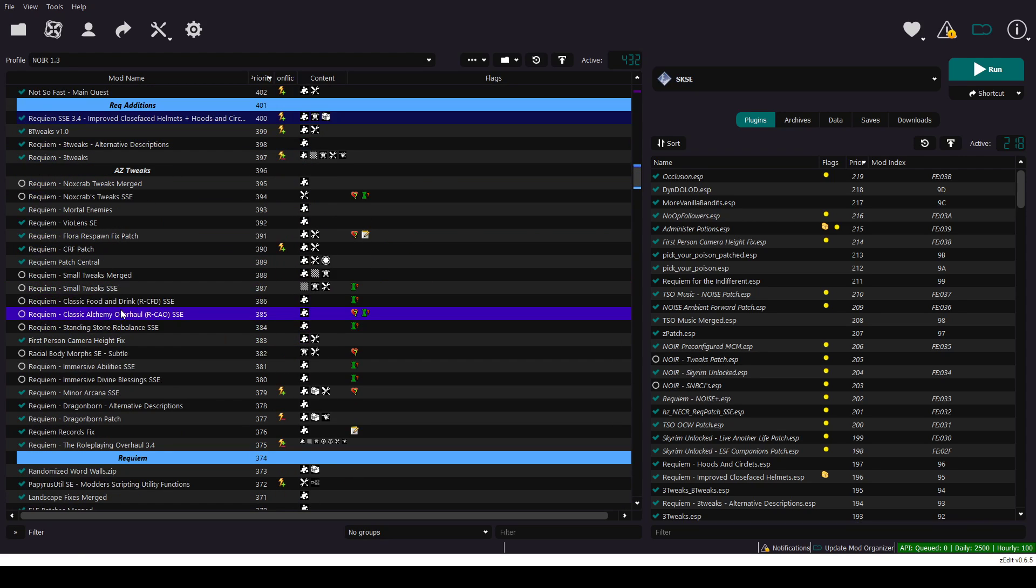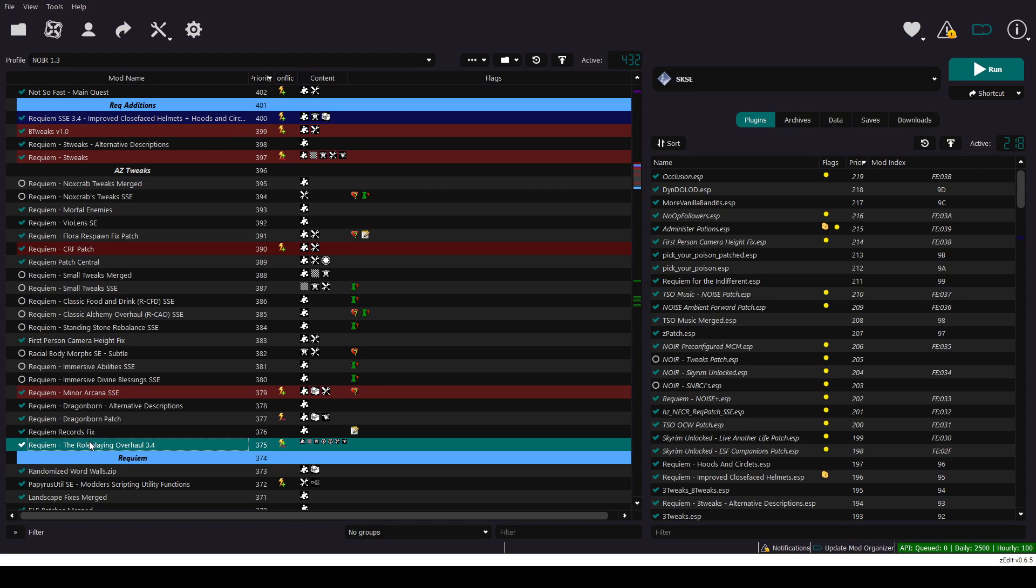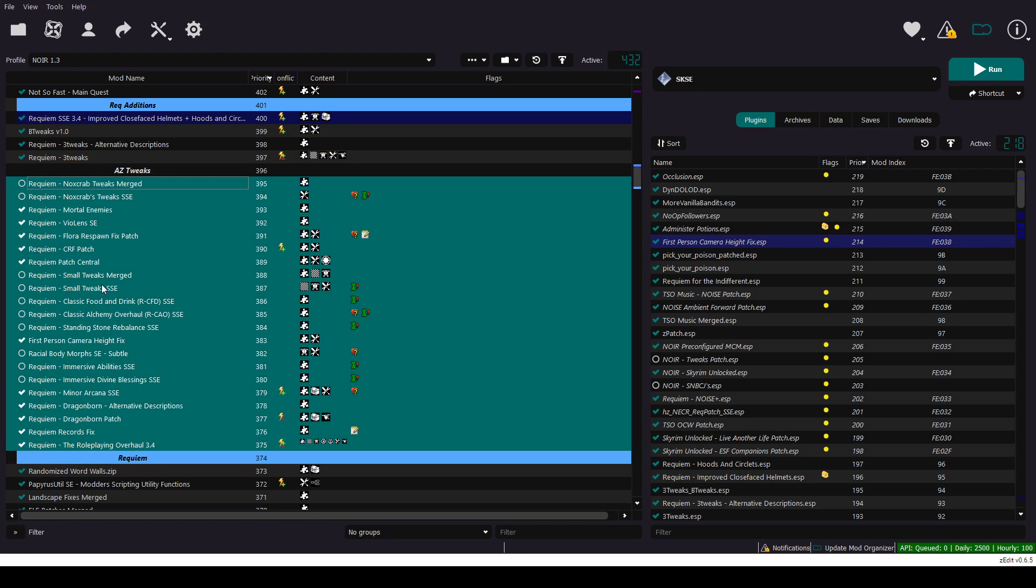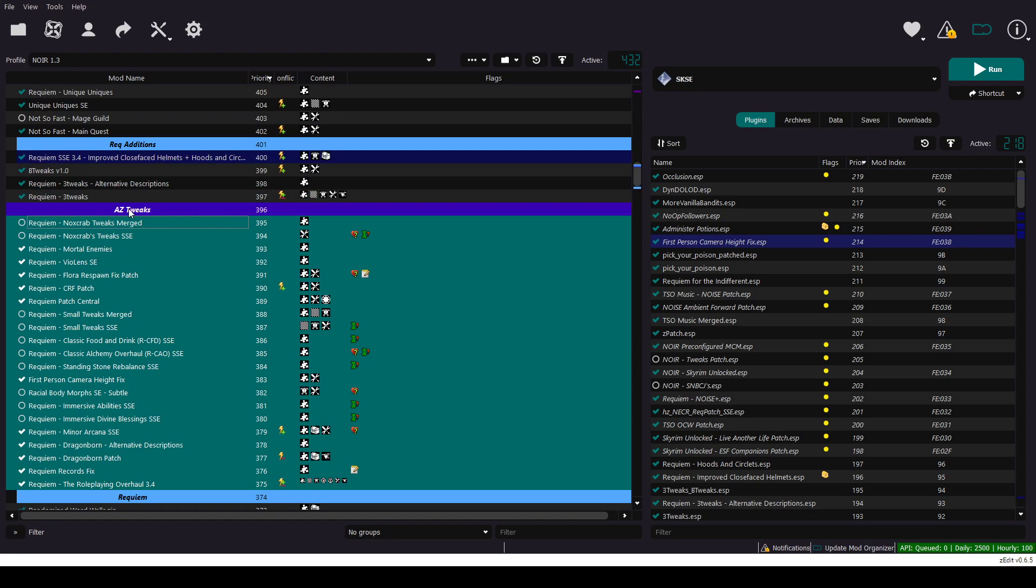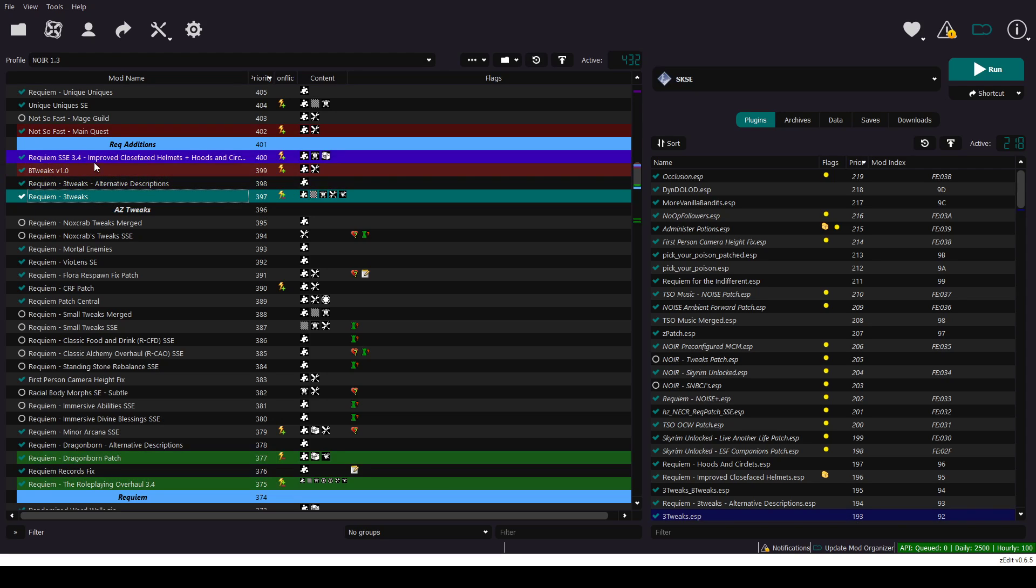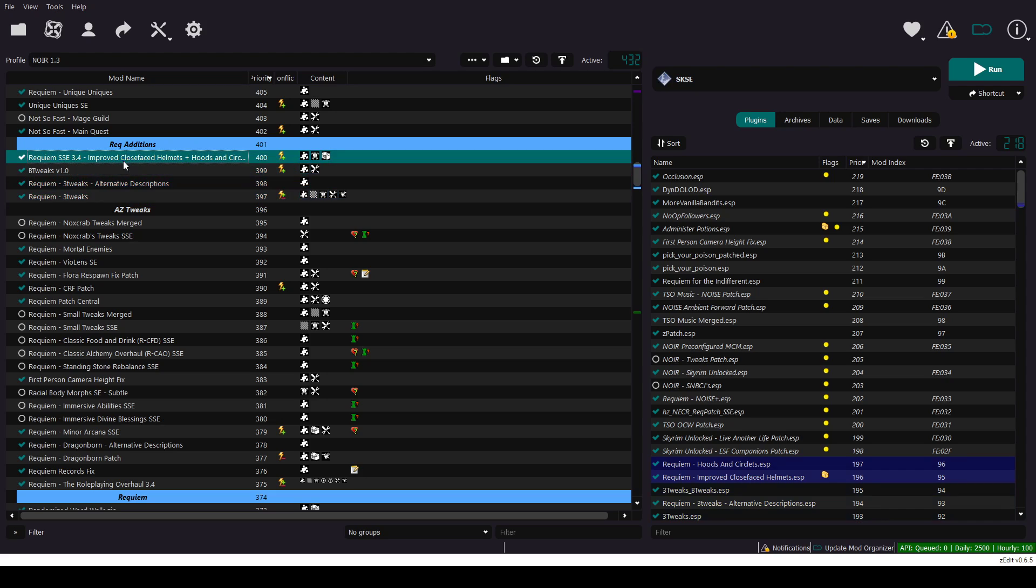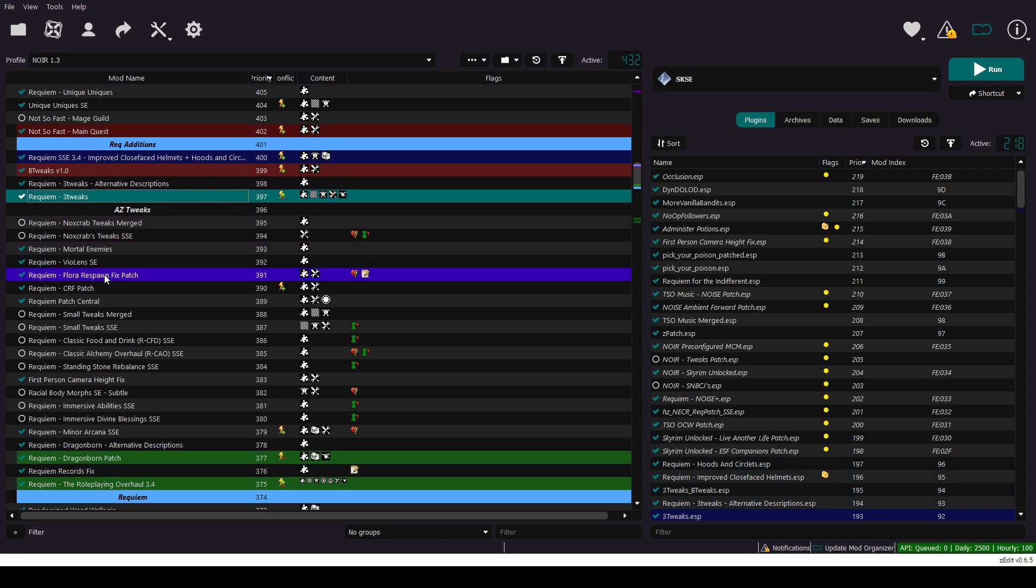Now, the key part is Requiem. After this Requiem category, there's Requiem and all these patches in here. And there's this AZ Tweaks category. And here, my three tweaks and there's this one patch that I'm going to mention later.